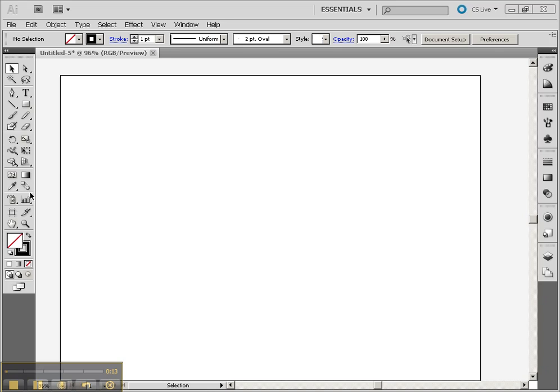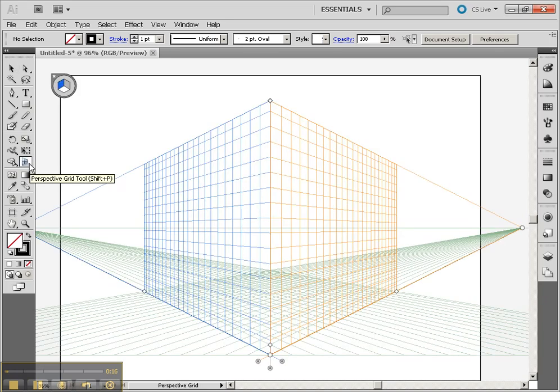So go to the 3D perspective tool in Illustrator. You'll see this is what comes up.